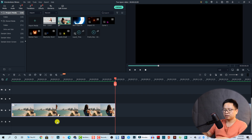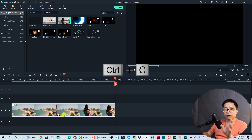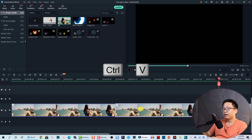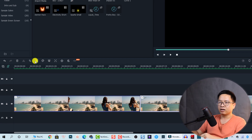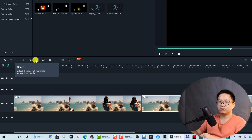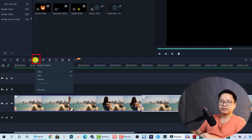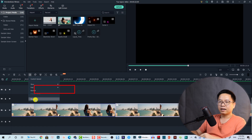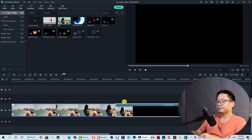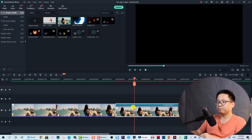Now we need to copy this clip — select it and press Ctrl+C to copy, then press Ctrl+V to paste it. On this clip, all we need to do is select it and click on the speed button, then click on Reverse. We have just reversed this clip.